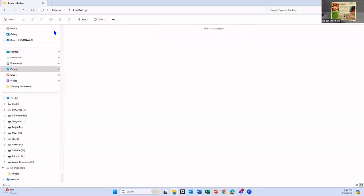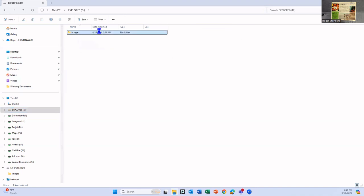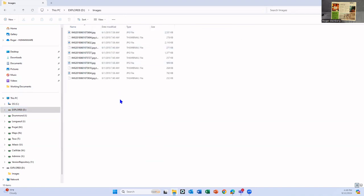Now I'll come back over to the left here and click on my Explorer. And you'll see that it opens up again. And there I see my images folder. Let's open that back up again. And here I see all of the images that are on here.